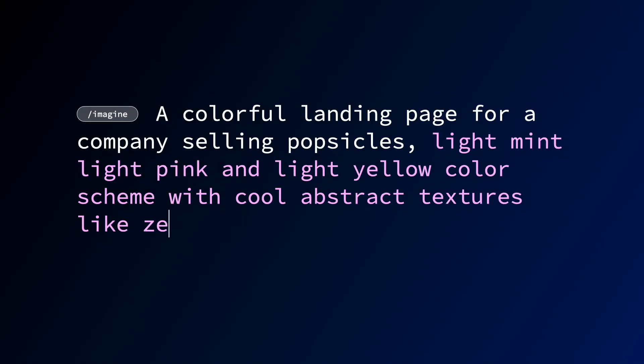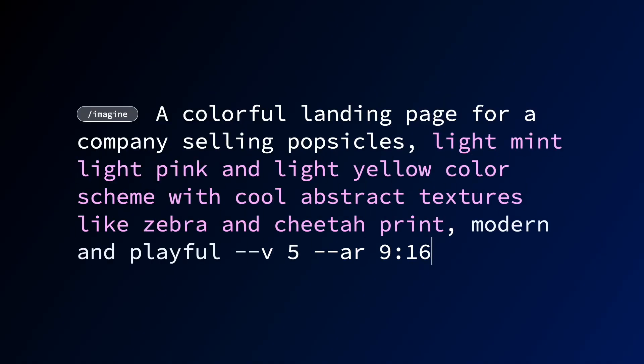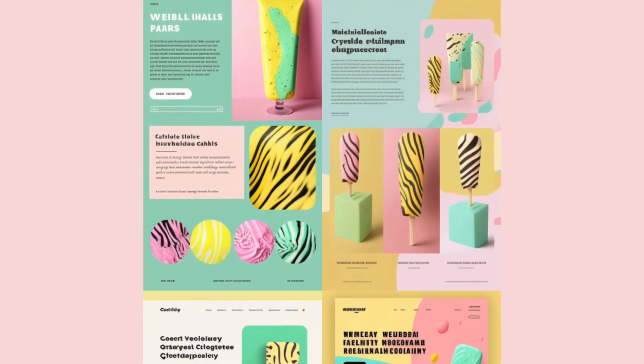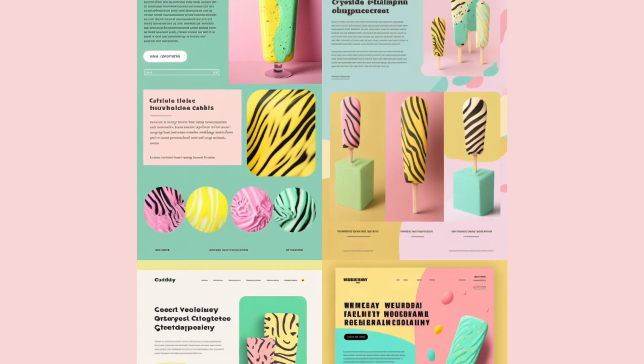So what I wrote this time was light mint, light pink, and light yellow color scheme with cool abstract textures like zebra and cheetah print. And with that slight adjustment to the prompt, this is what it came back with.